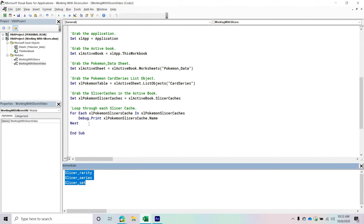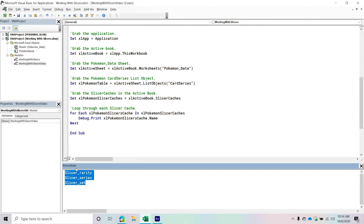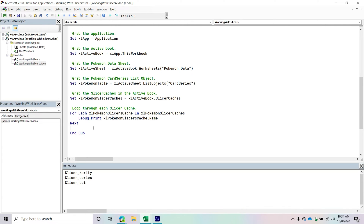Keep in mind that when you create a slicer by default, Microsoft will add the keyword 'Slicer' in front, followed by an underscore and then the name of the field you created that slicer for. So if you don't specify a name when you create a slicer cache, it will automatically create one for you. We see this with a lot of other objects like pivot tables, list objects, and so on.